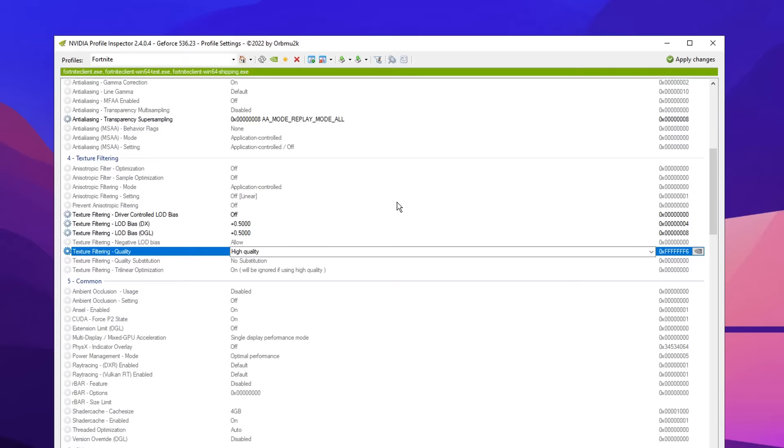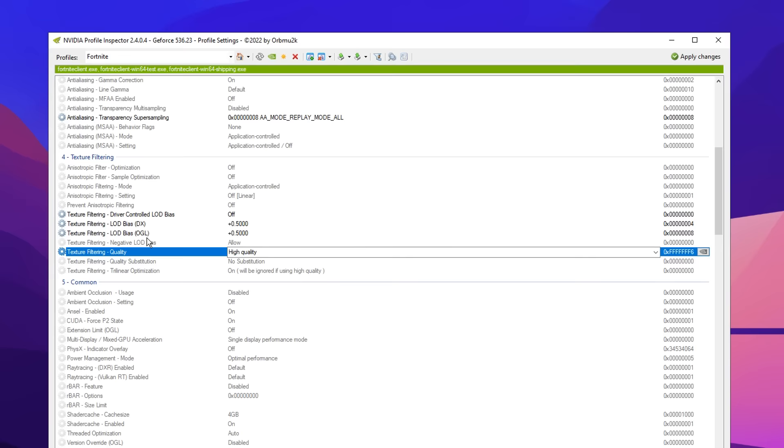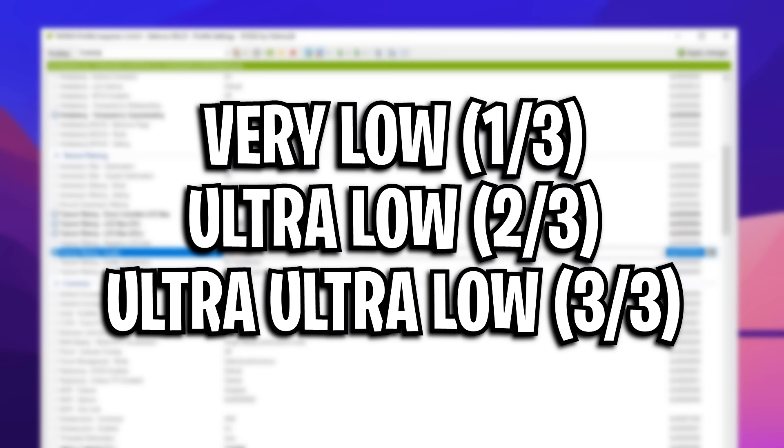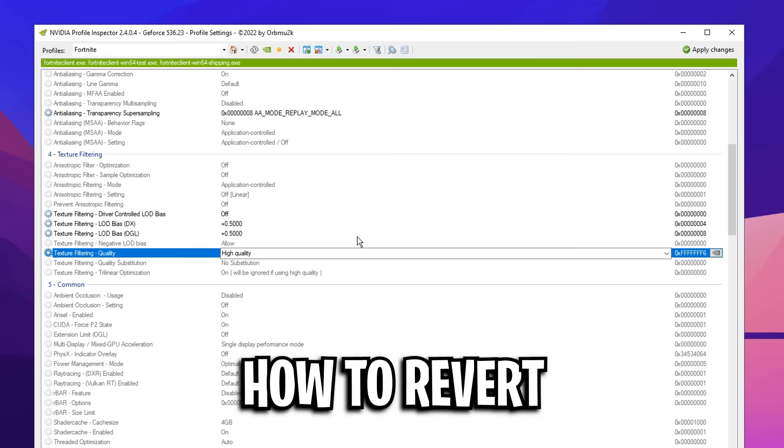However, if these settings aren't working for you, again, you can customize these freely with these different profiles on screen. Or if you want rid of all these settings and want to revert back to normal...